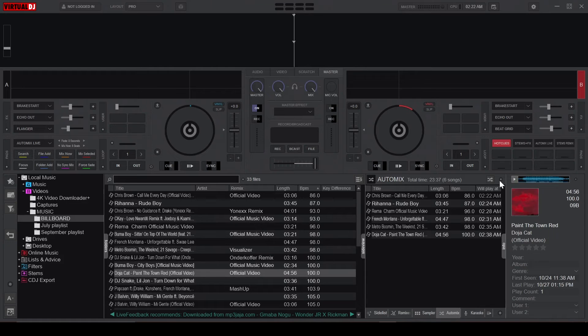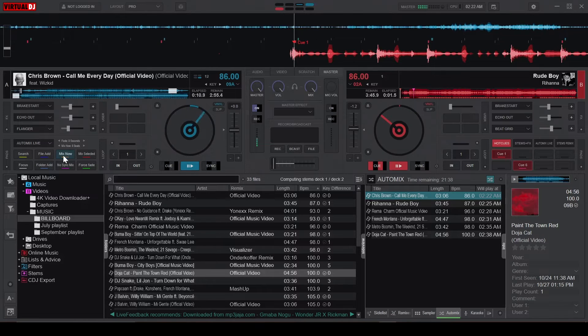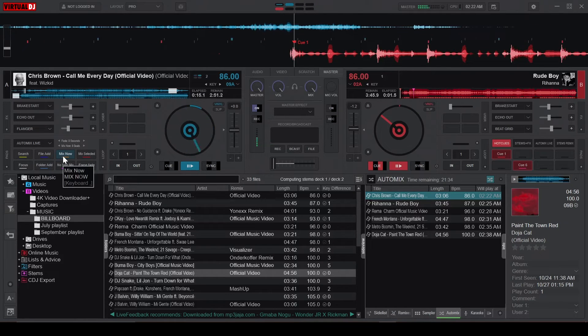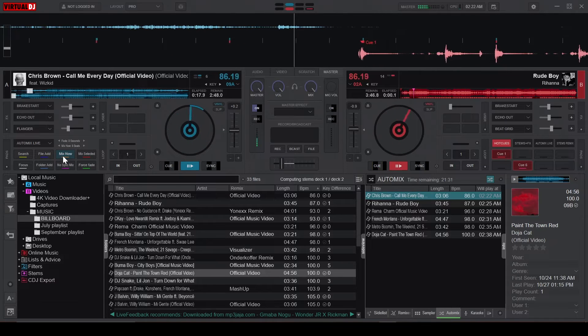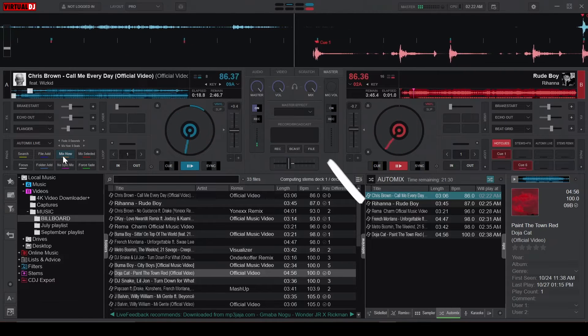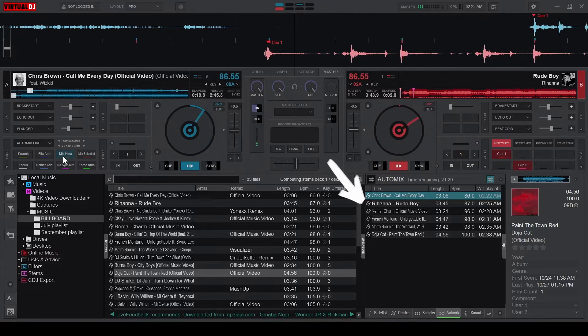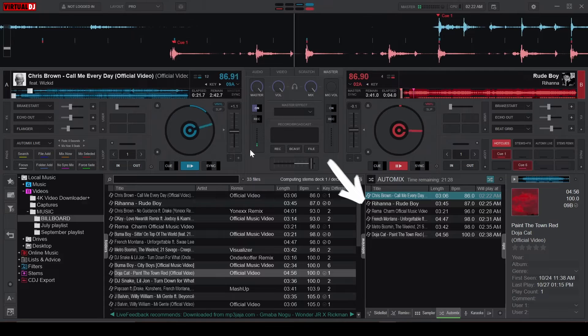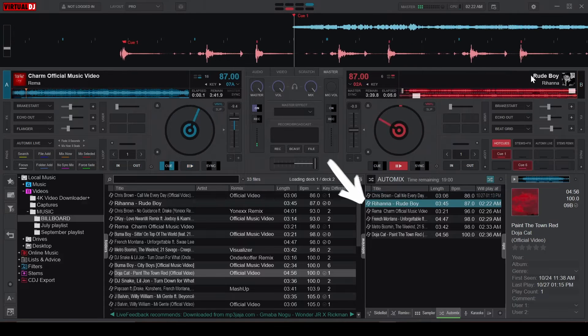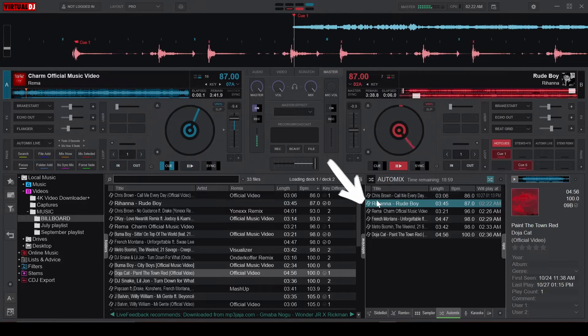When the automix playlist is active, pressing Mix Now will still initiate a transition on the spot. But it will transition to the second song in the automix playlist, unlike in regular mode where it transitions to the song you load in the opposite deck.